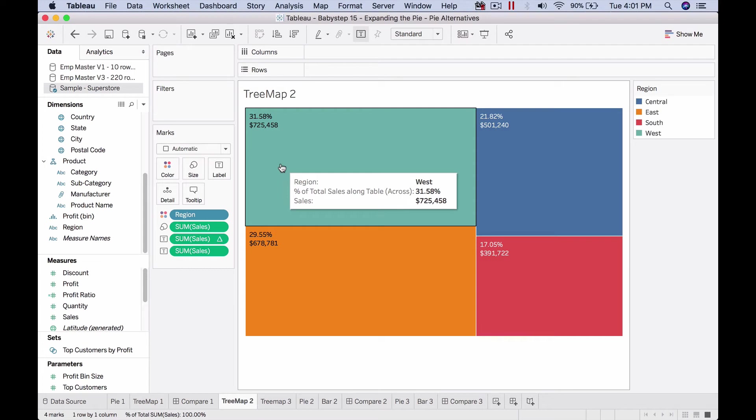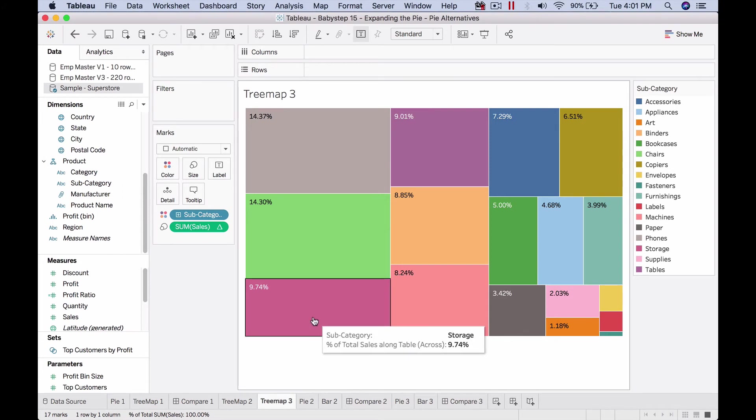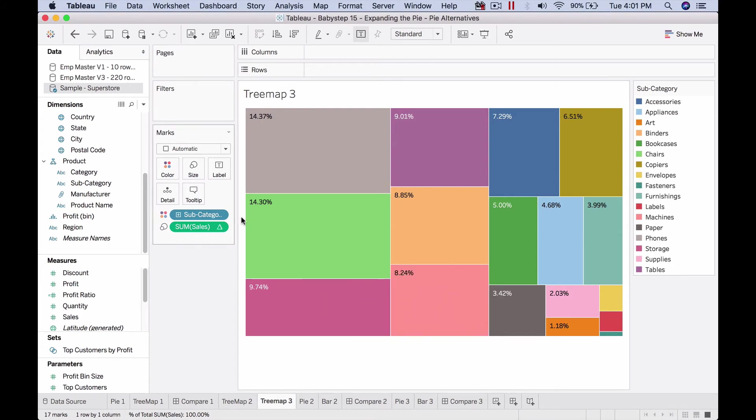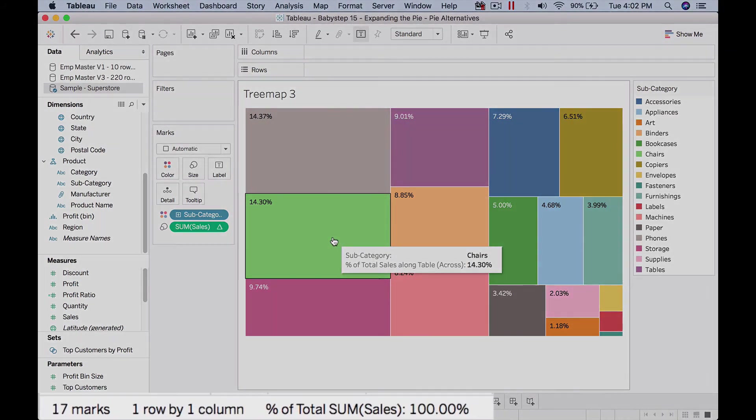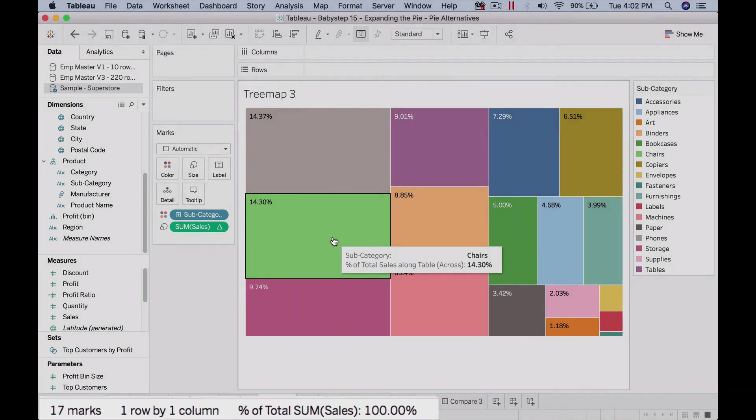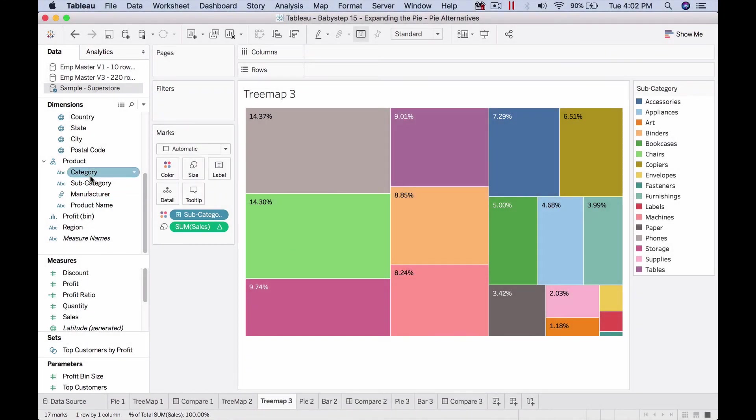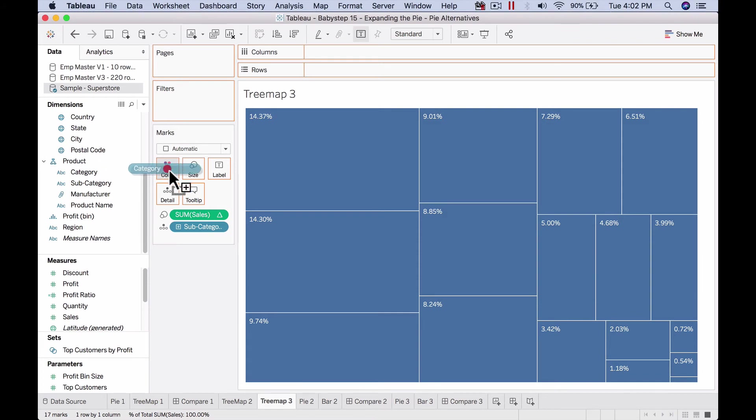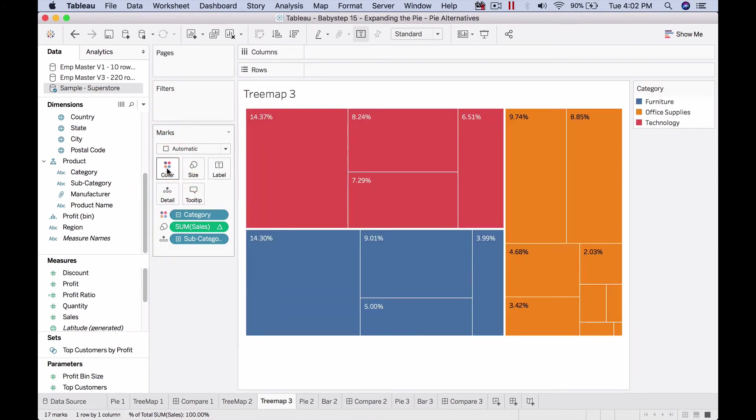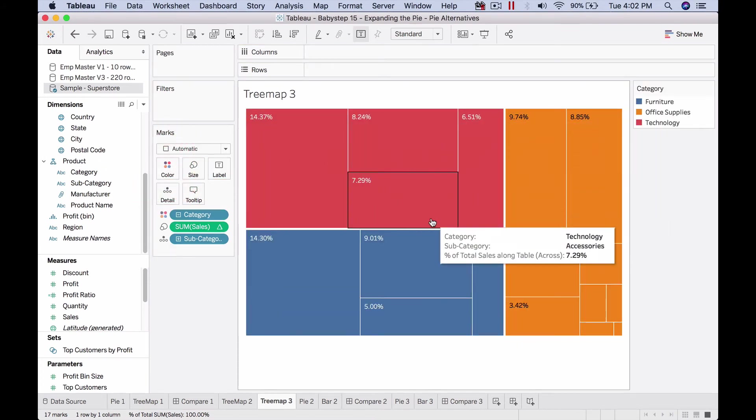The real power of tree maps comes when we want to display a lot of values. Here for demonstration, I've put subcategory on color—17 items on 17 different colors—but that doesn't really make sense. The more appropriate thing would be to put subcategory on detail so it's not affecting color but still resulting in a split. Then we put category on color so each category gets its own box and within them they're divided too.